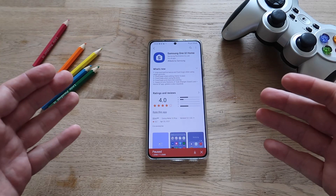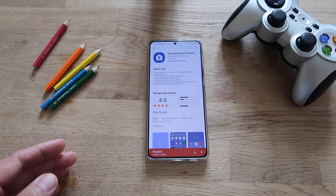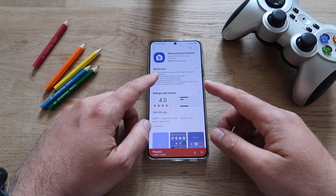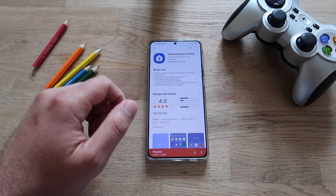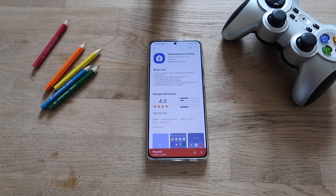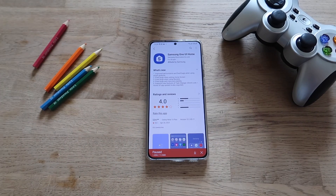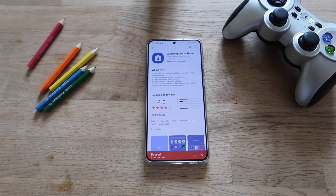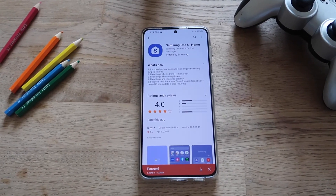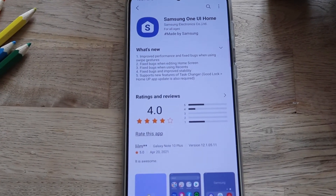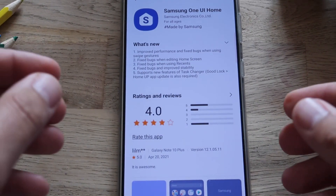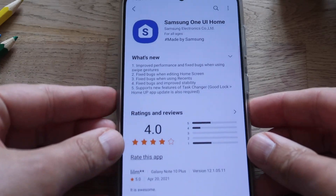Hi guys, welcome to the channel. We have a new version of the Samsung One UI Home. Let me zoom in a bit so that we can all read the changelog. Let's see what is new here.